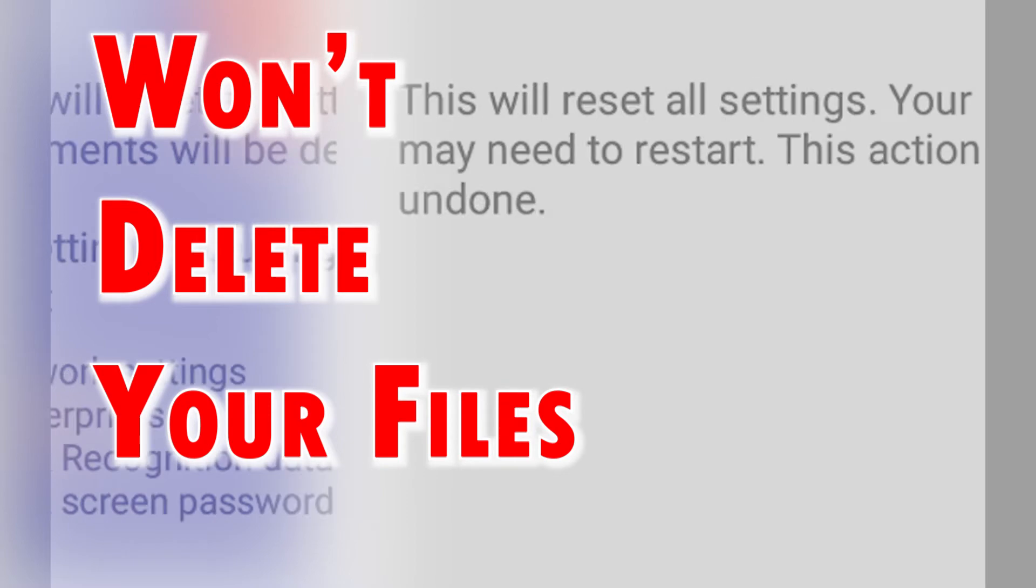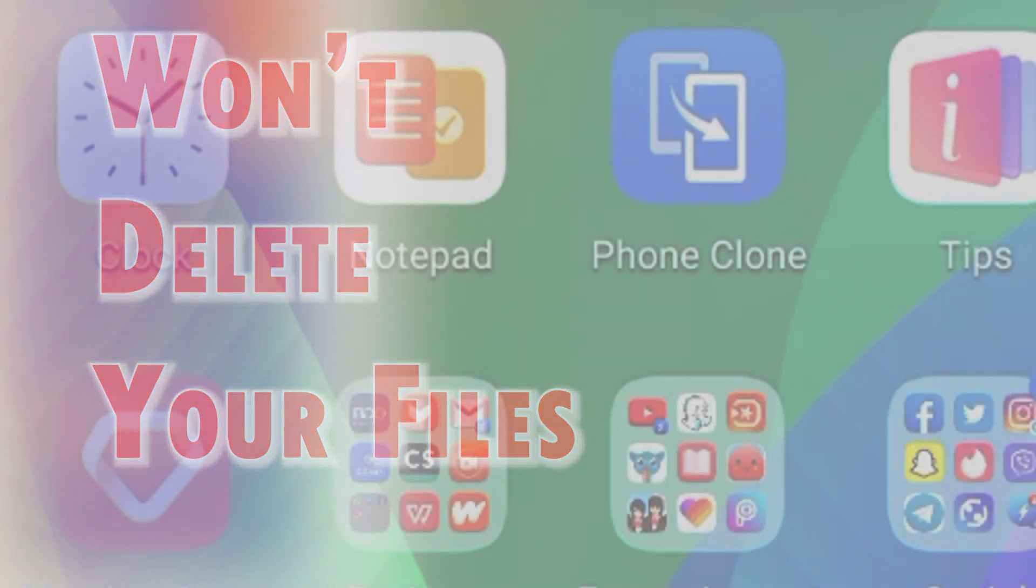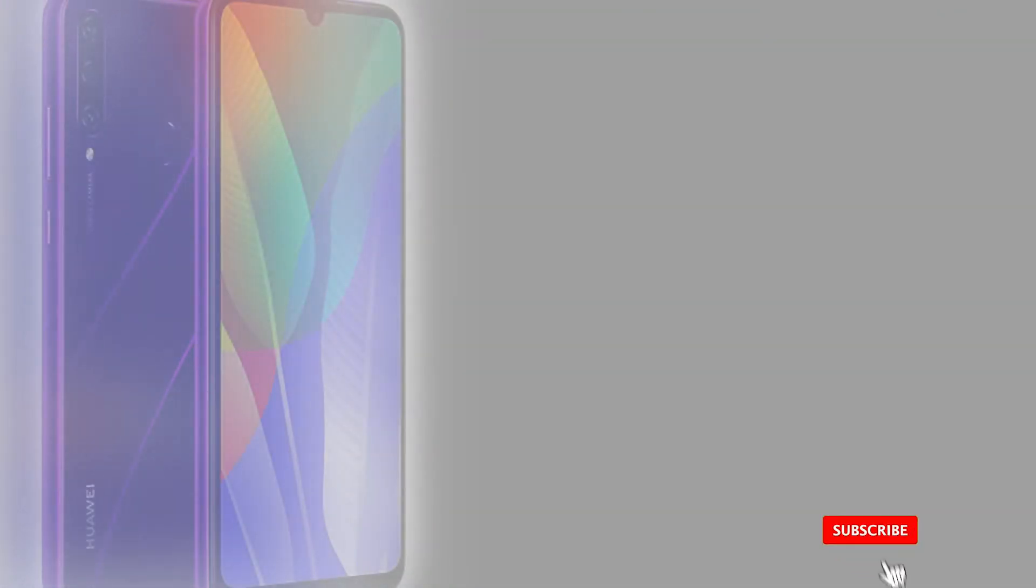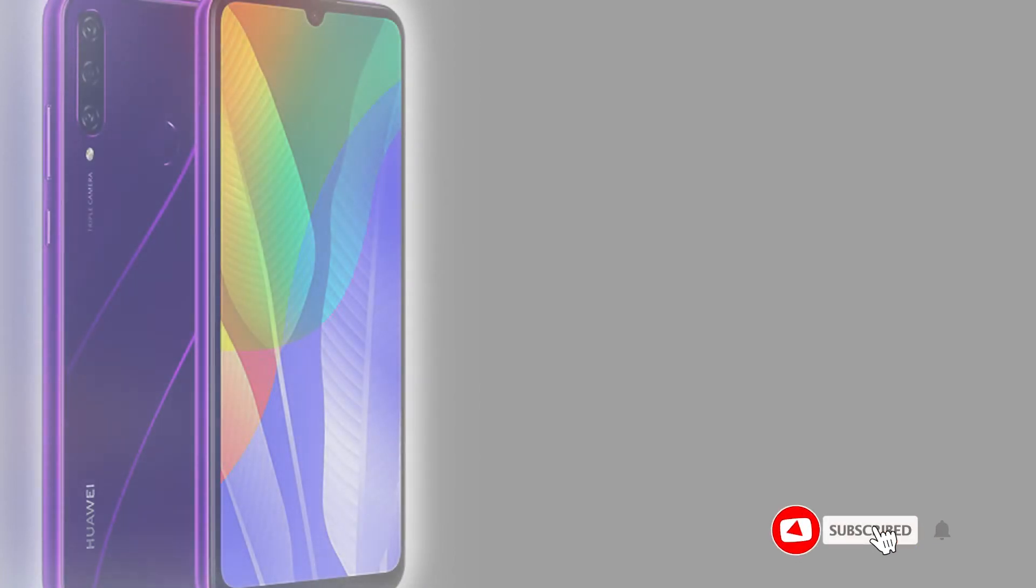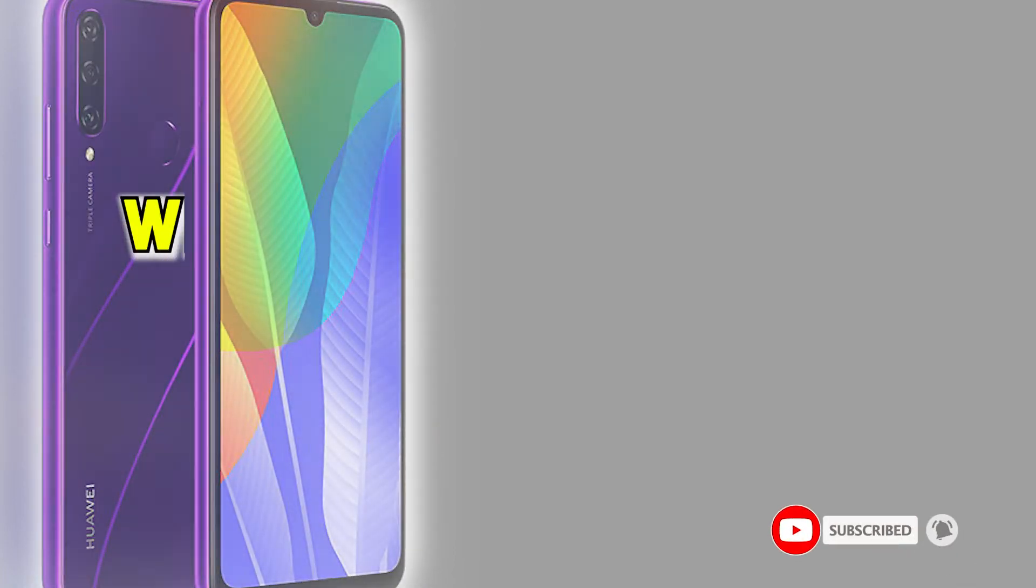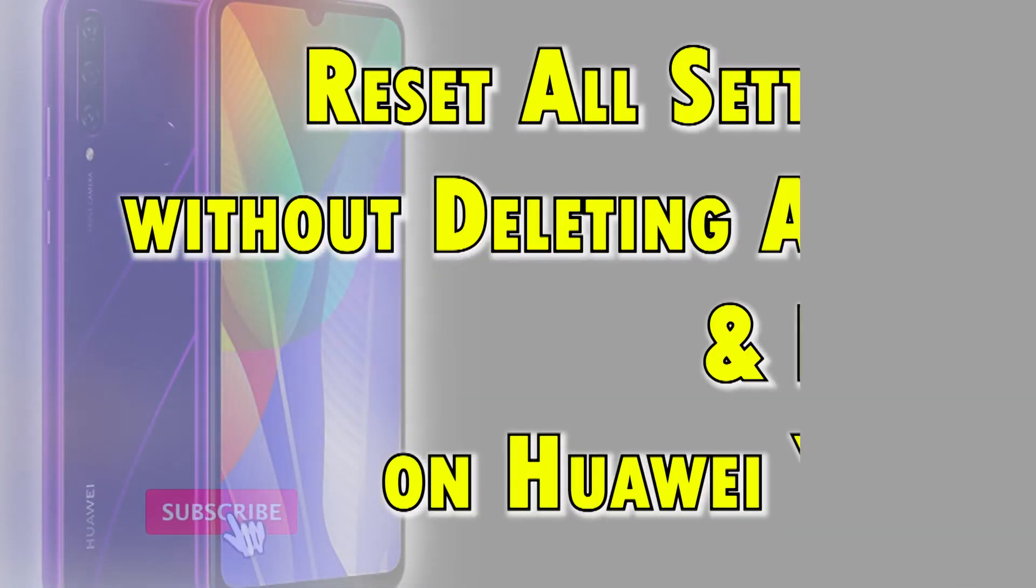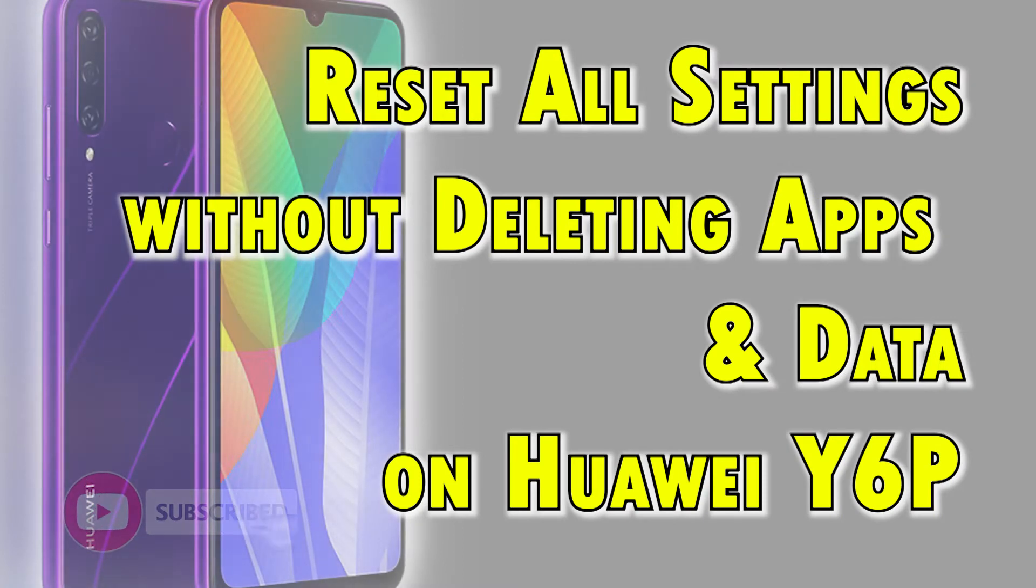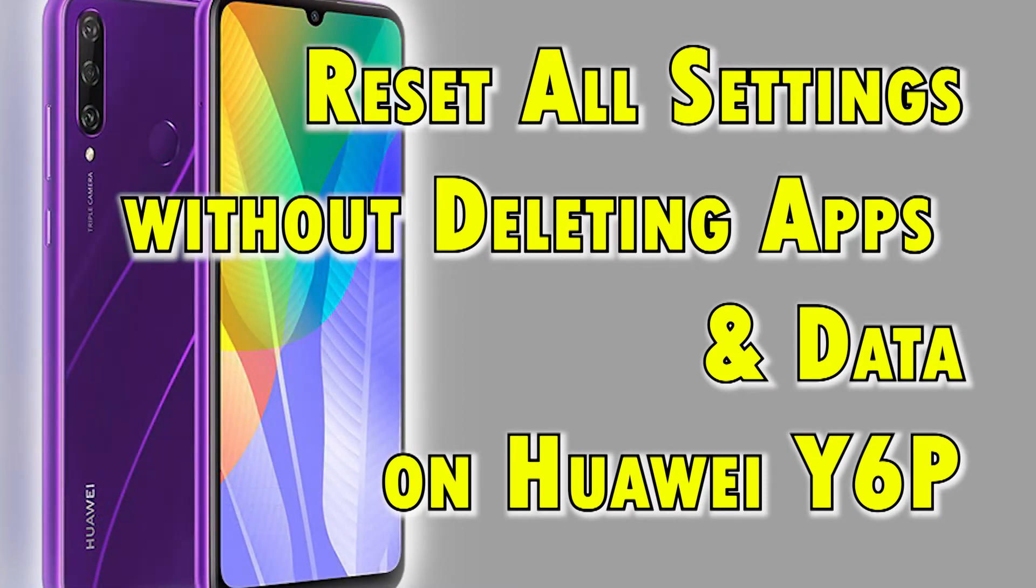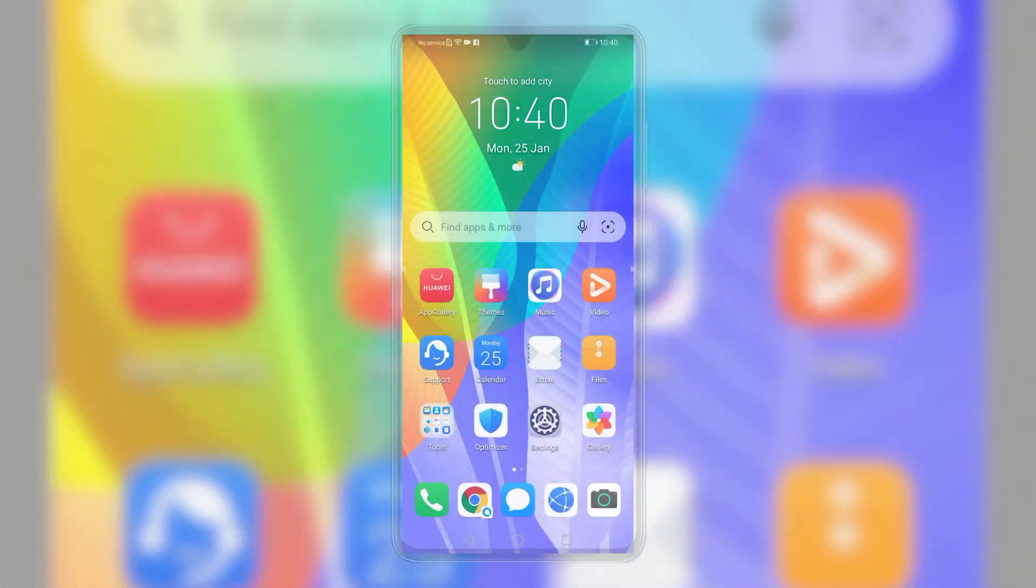If you need some input on how to perform this reset on your Huawei Y6P smartphone, I've prepared a simple guide for you to follow. Here's how to reset all settings on the Huawei Y6P without deleting any saved information.